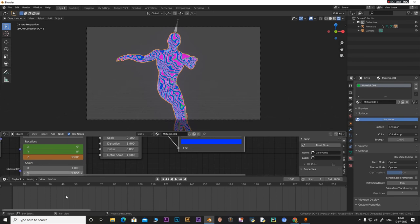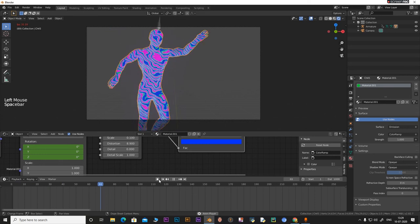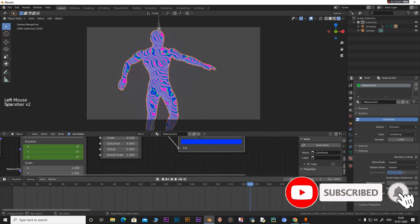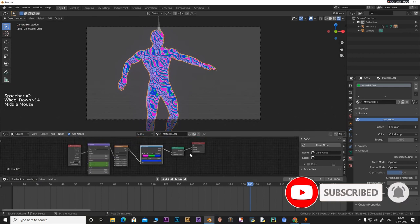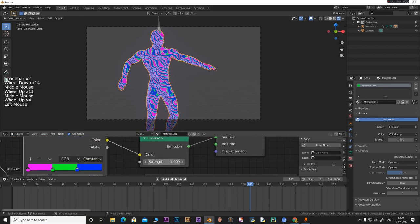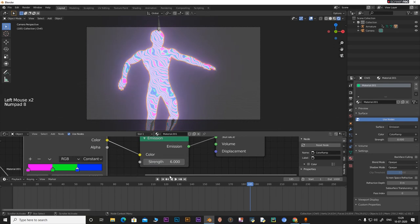Now if you play the animation you can see the wave texture rotating across the character. Go to the Emission node and pump up the strength — set it to around 6, then 8. A strength of 8 looks good. That's pretty much it for the material and animation setup.